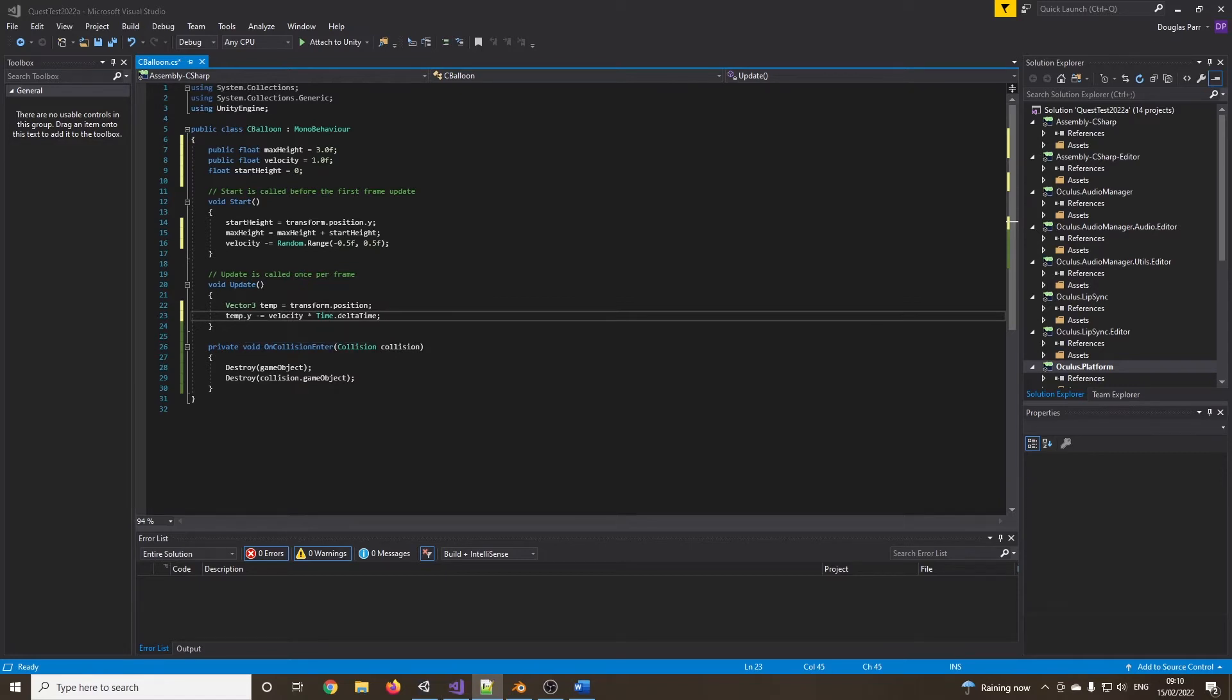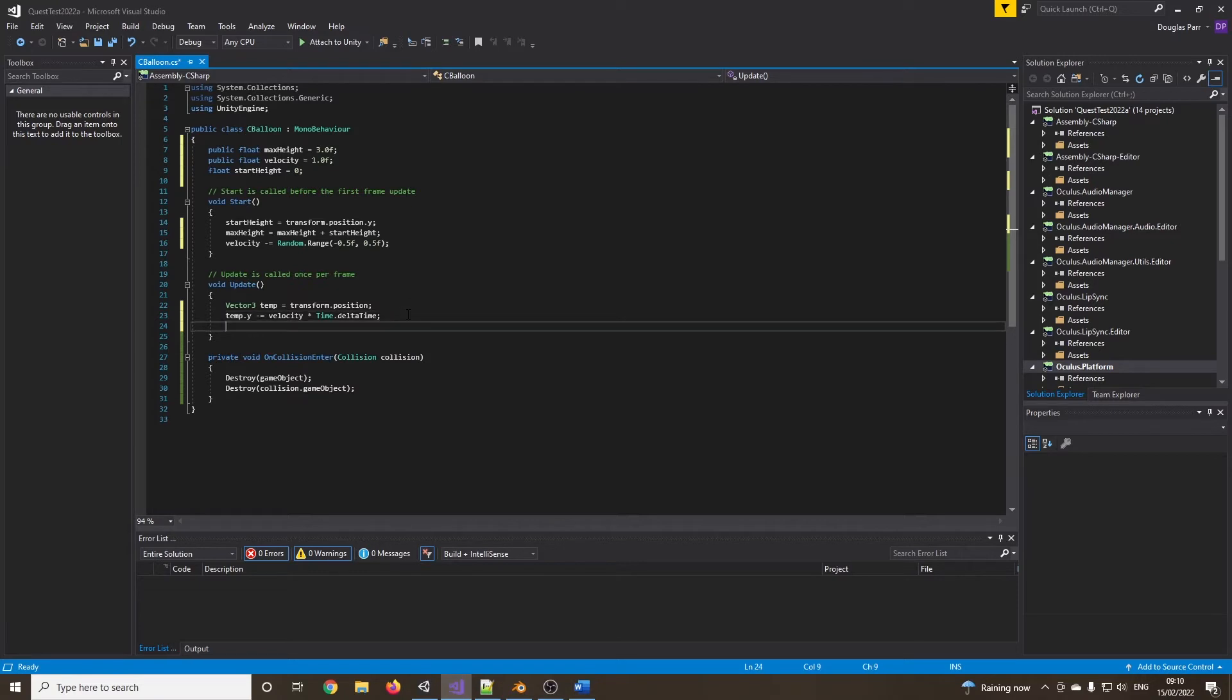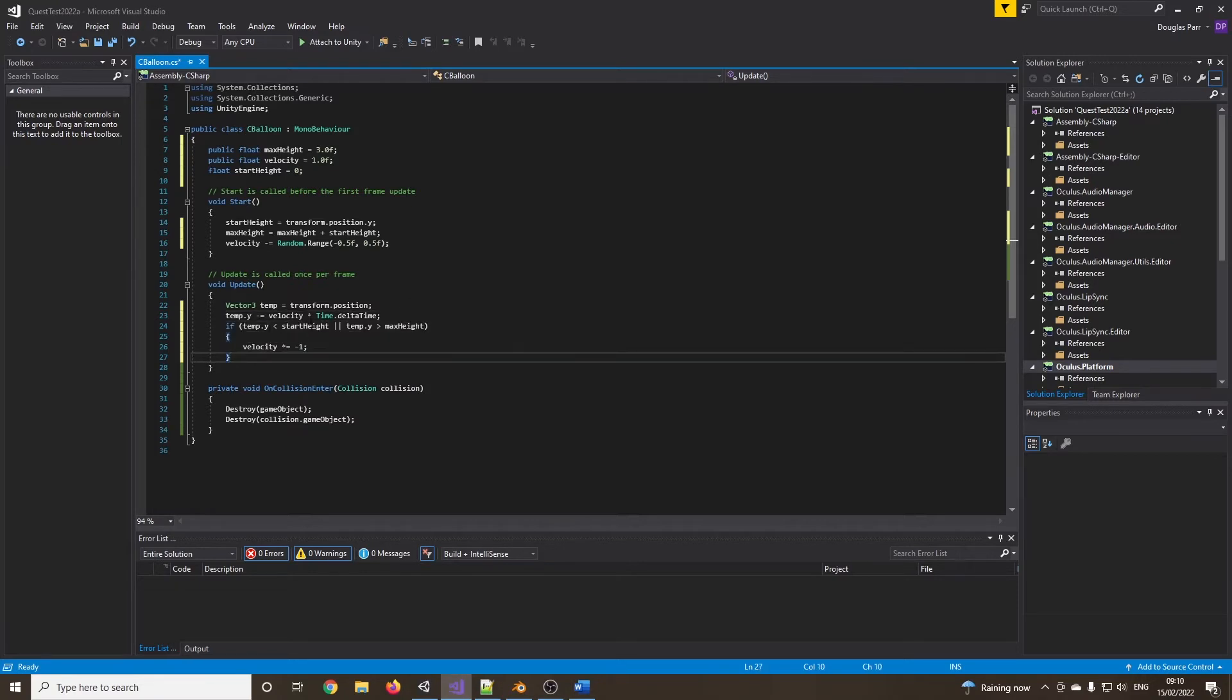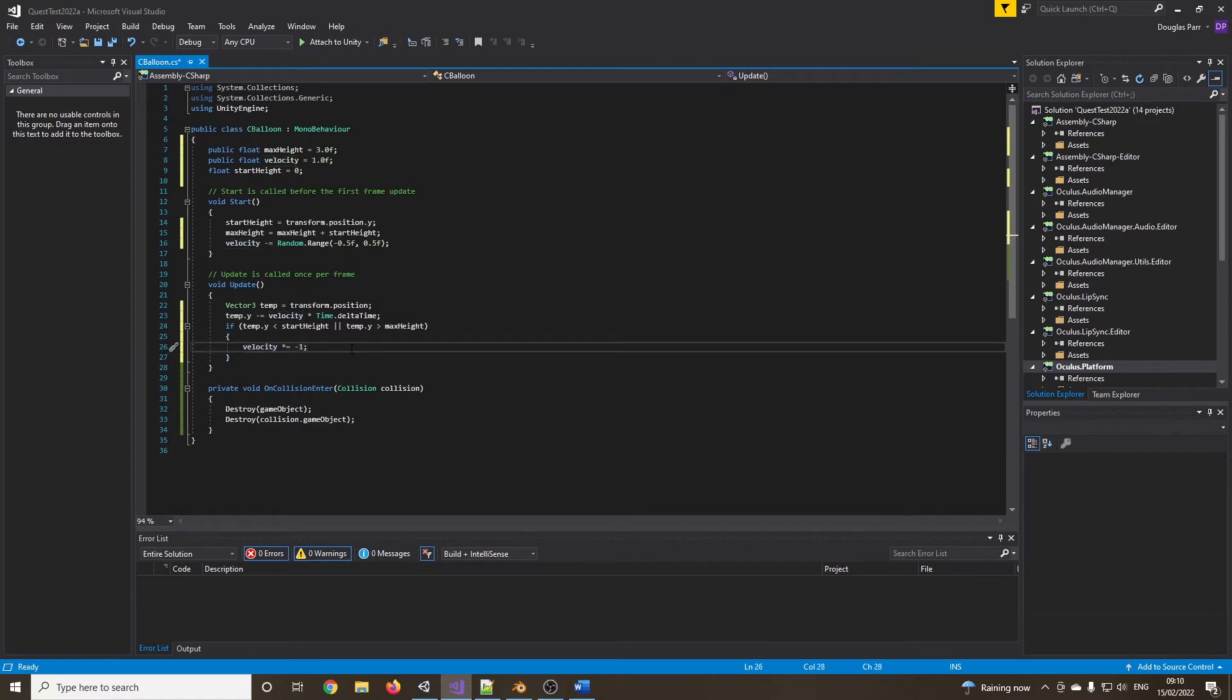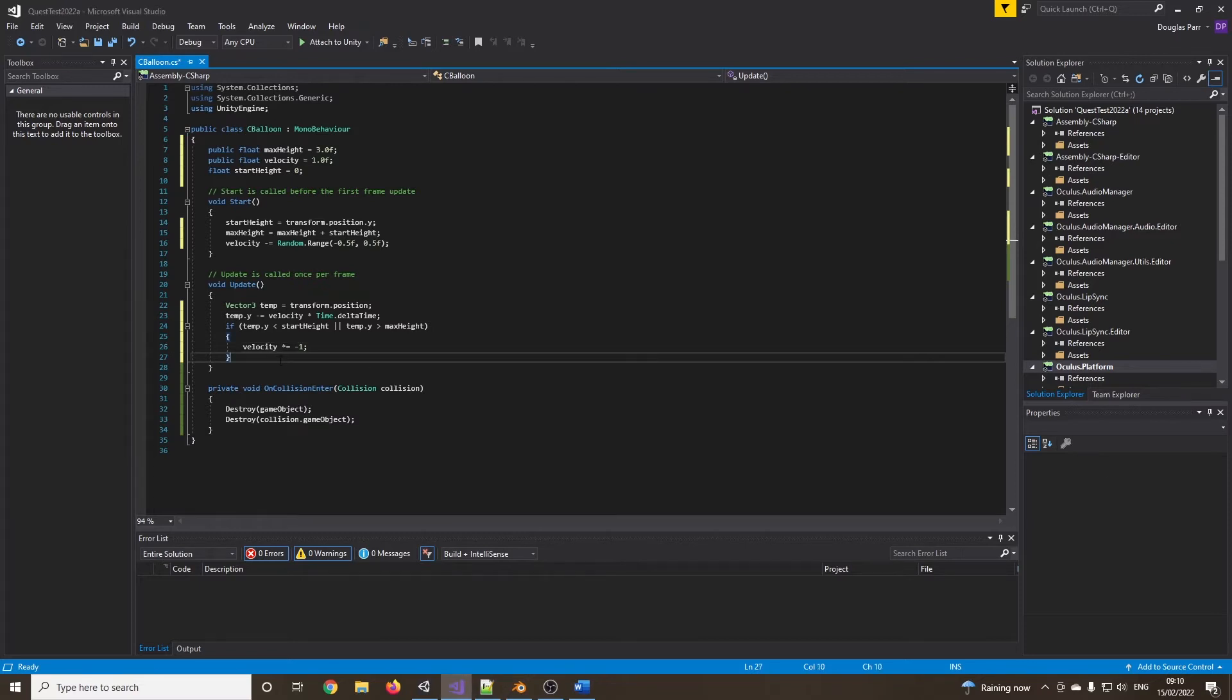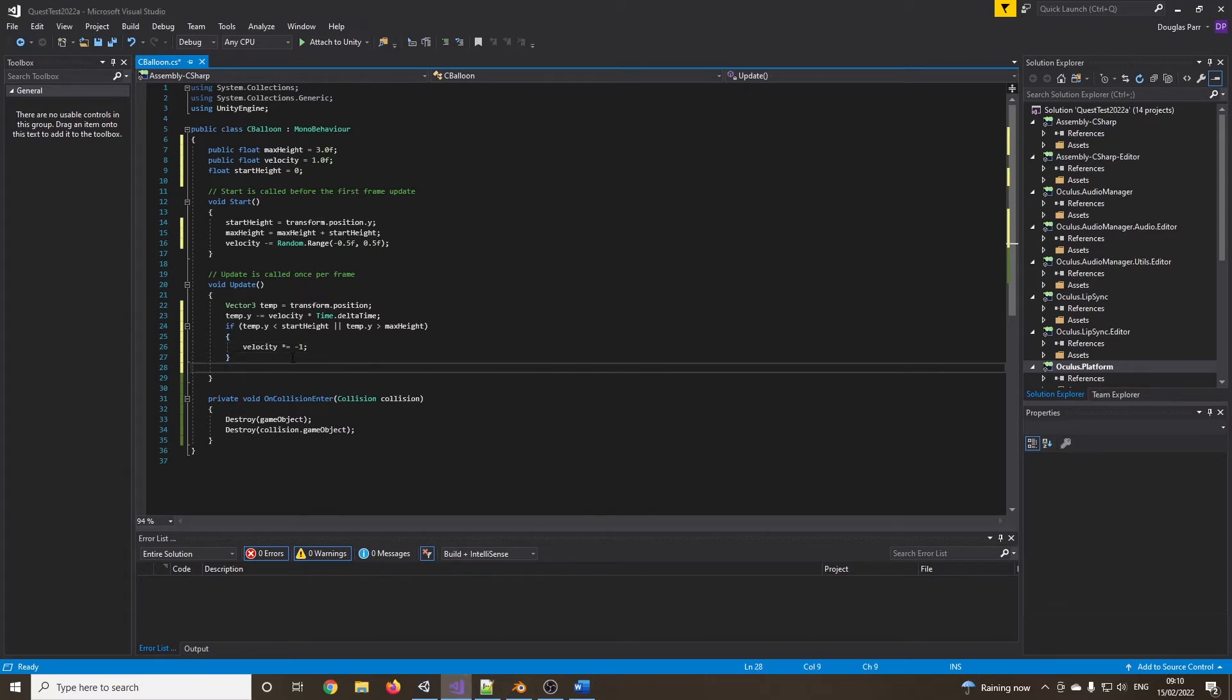If it reaches the top or it goes below the bottom, we just multiply the velocity by minus one. This will invert the speed. So it'll just bounce down. It's not very dynamic. You could use lerp or slurp functions for this. You could even keyframe animate it. I'm just keeping it very simple for now. So now I want to assign this temporary variable back to the position. And that will make our balloons move up and down. So let's go back into our code and compile and build and test it.